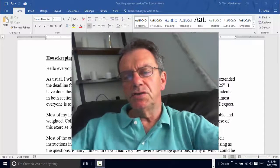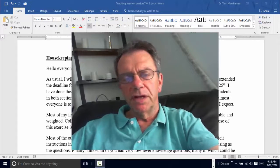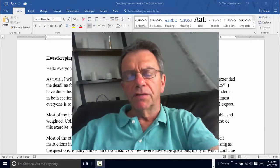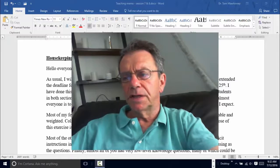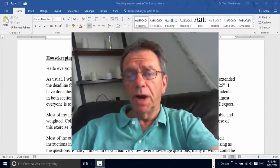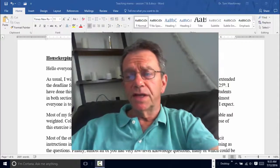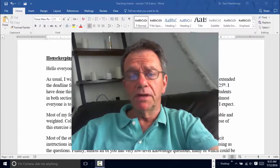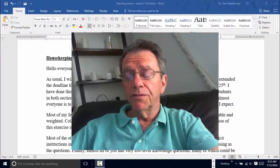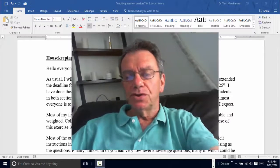Hello everyone, this is my teaching memo for sessions seven and eight. As usual I'm going to start off with a little housekeeping, and as I did last segment I'm going to do this in two parts. The reason I'm doing that is that if you see the housekeeping video is only about three or four minutes, then maybe you'll watch it, which is important.